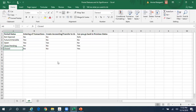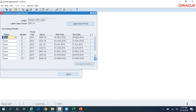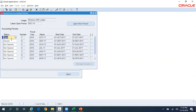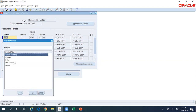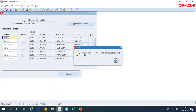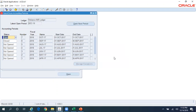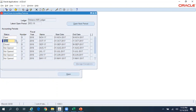Let me demonstrate. Let me go back to some old period and try to change the status to Closed. When I try to change the status from Open to Close I get a message saying 'Please wait, checking for unposted entries.' When I click OK it says you must post all transactions in this particular period before you close it. Since there are unposted transactions, the system is not allowing me to close the period and the status is still Open.